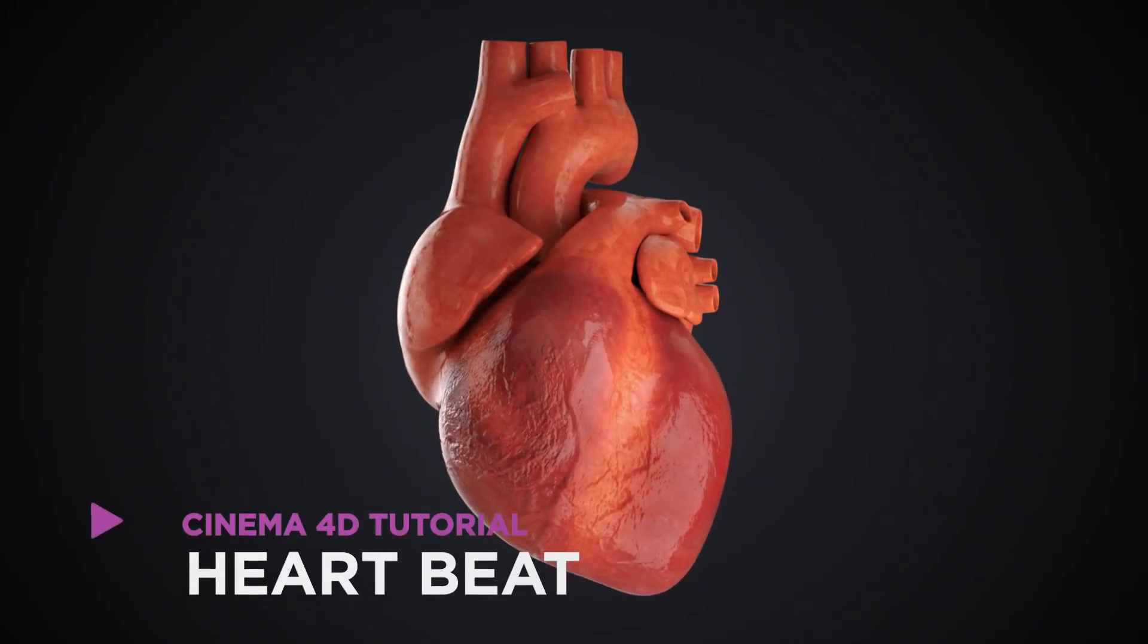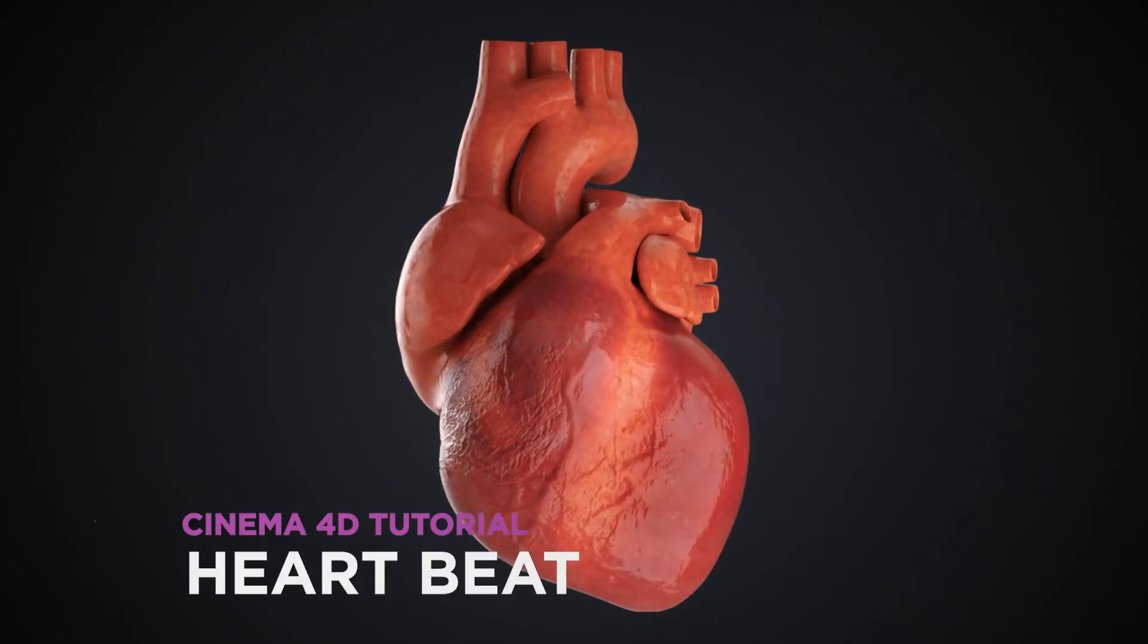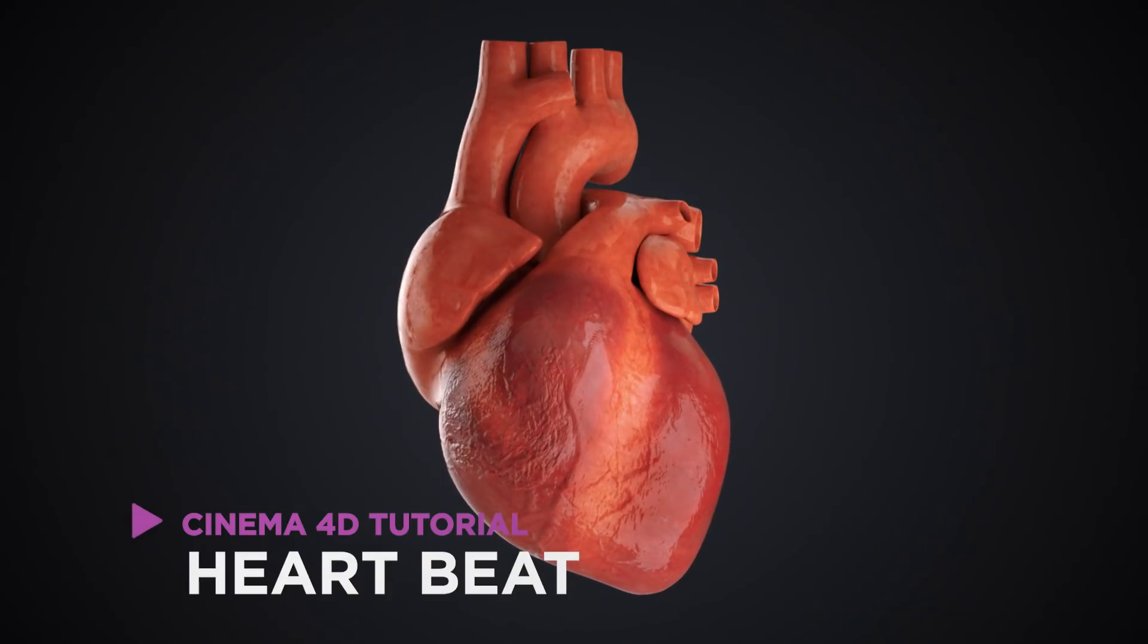Hey, it's Dave from seizures shortcuts. Today, we're going to do this. We're creating a beating heart in Cinema 4D.